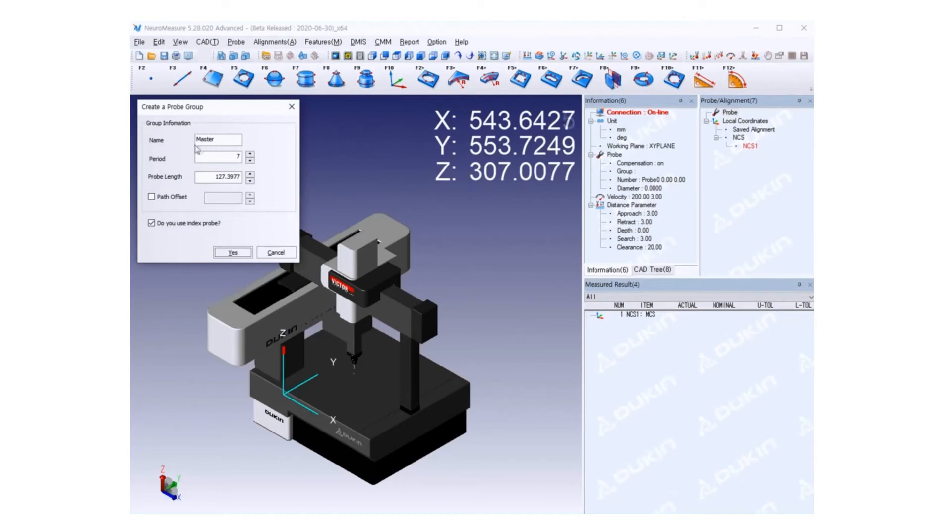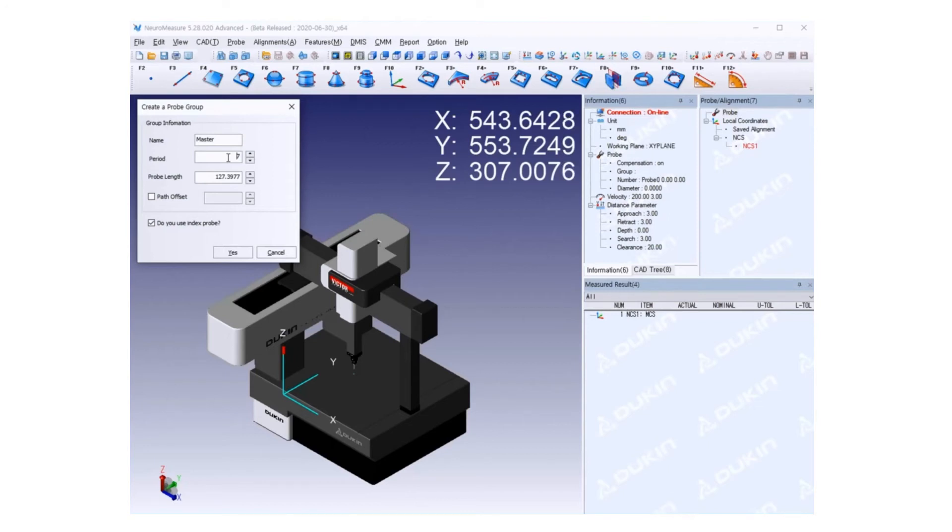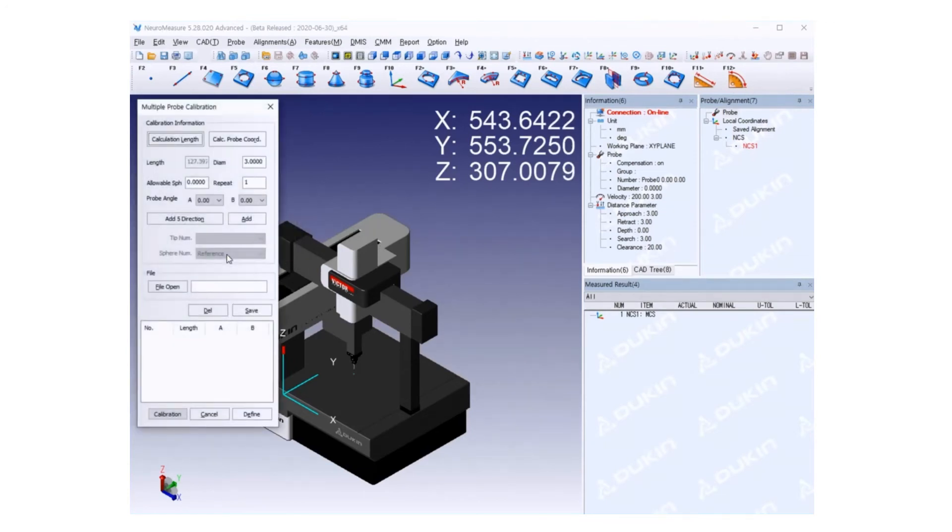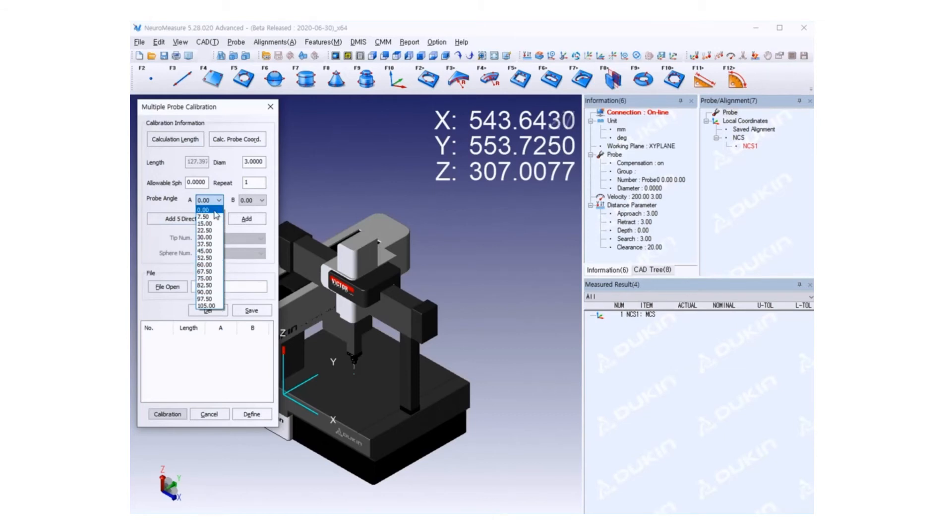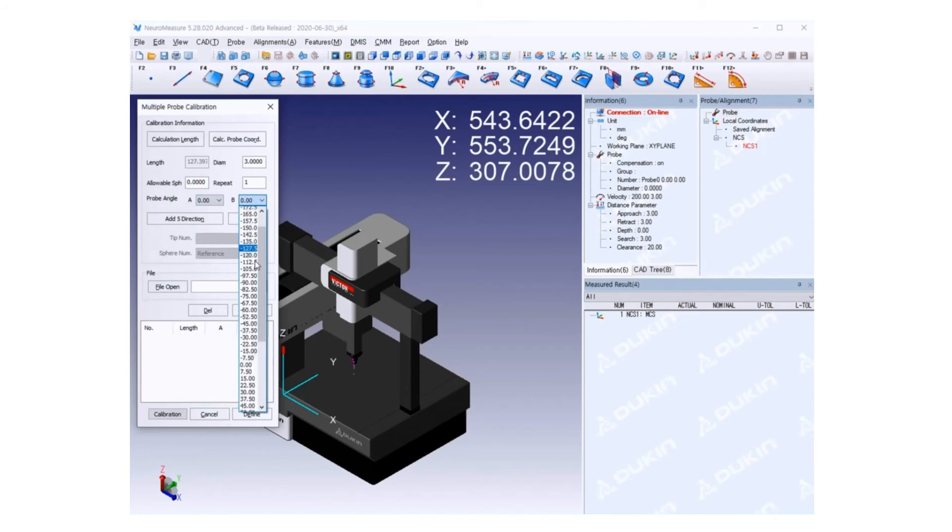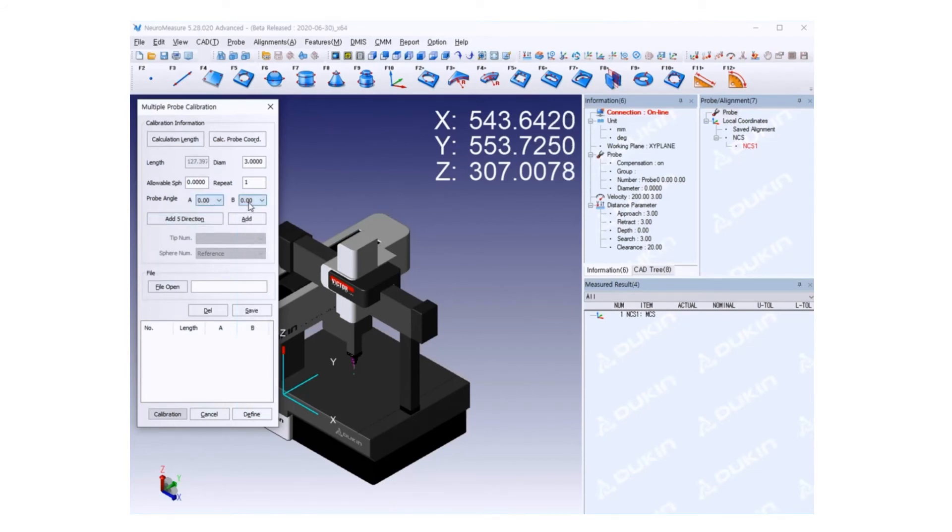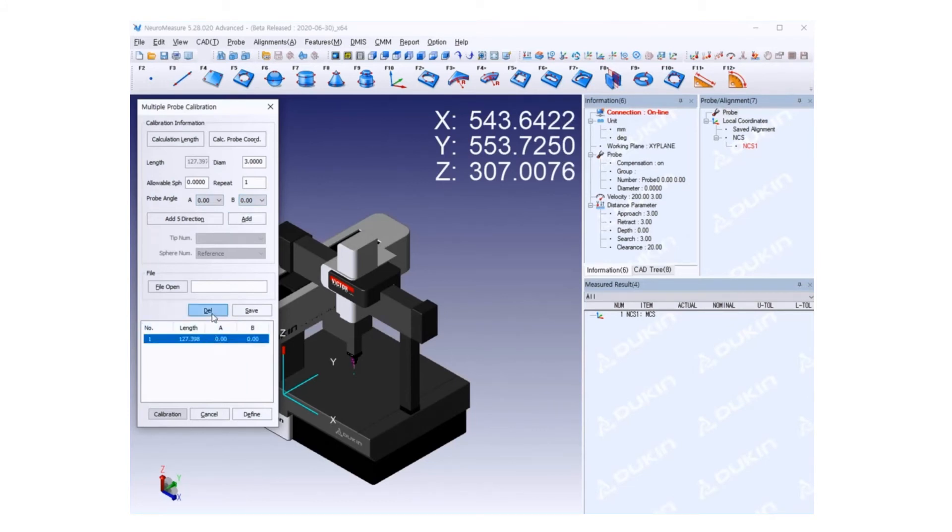After that, the create probe group window will appear. You can input names, whatever you want. The period is seven days per day. The probe length from the CMM installation on NeuroMeasure doesn't have to be changed. Click OK. The multiple probe calibration window will pop up. Right now I'm going to show you how to adjust the A angle and B angle. You can change anything you want. First, the probe should be 0 degrees of A and B.